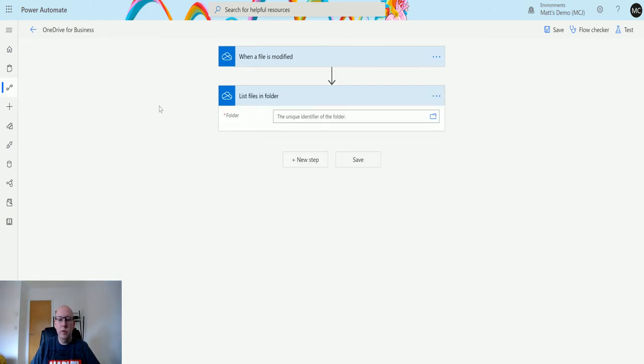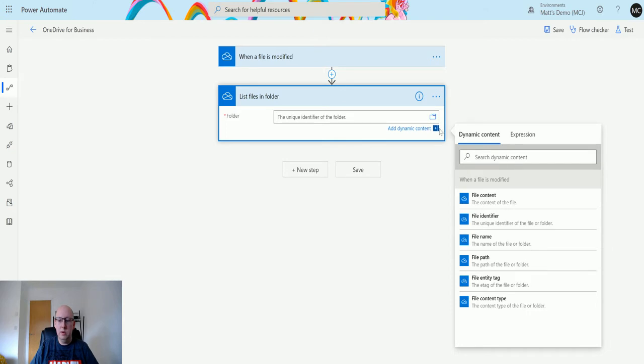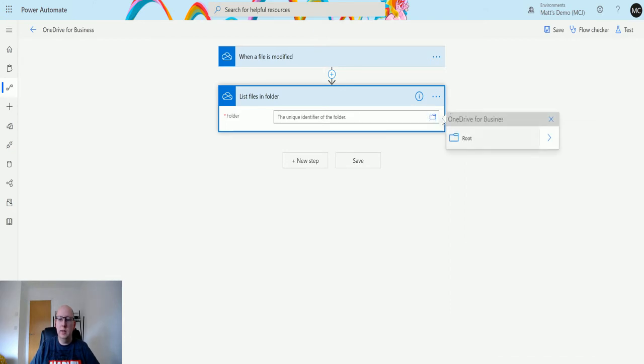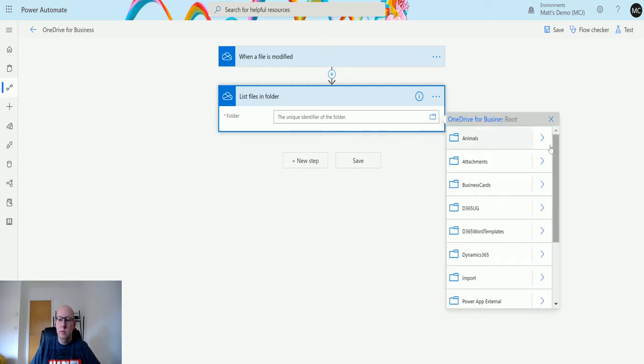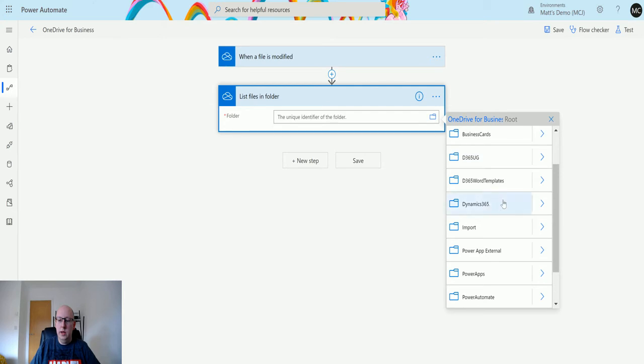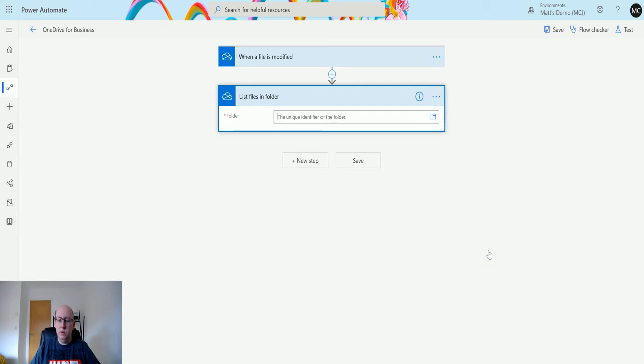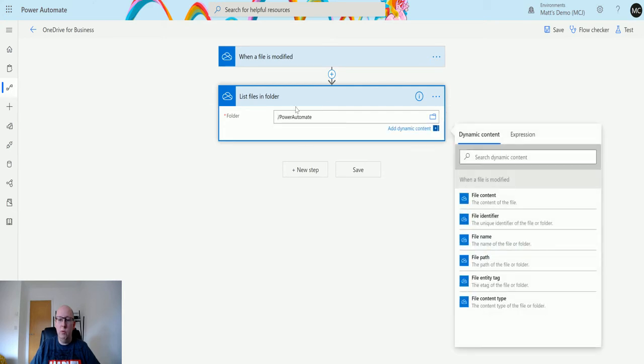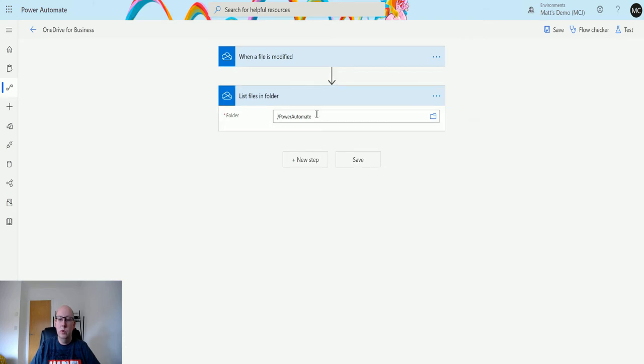At this point, the only thing it's asking me for is the folder directory. So I could put some direct content in here and put the path, or I could just click the folder, go to the root, then click on the arrow, and then go to the Power Automate folder. We're going to list the files in this folder.